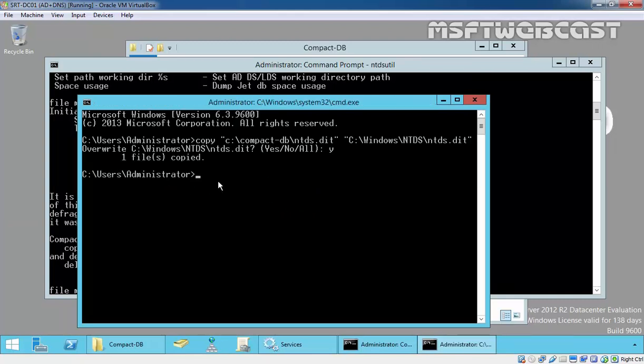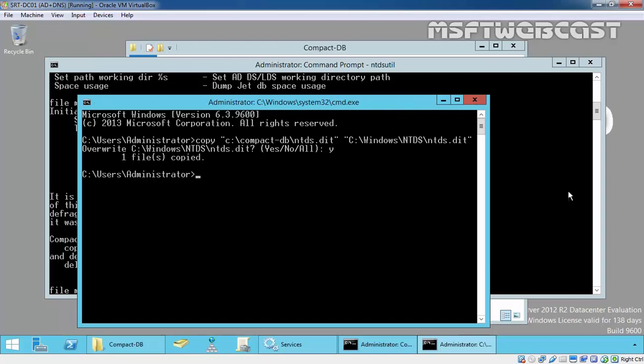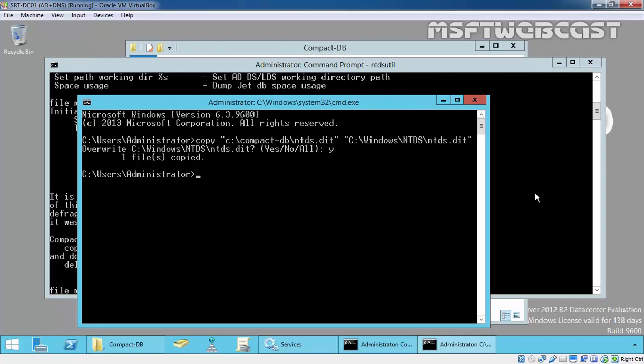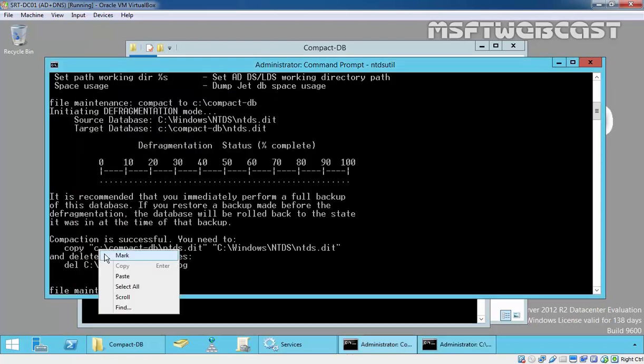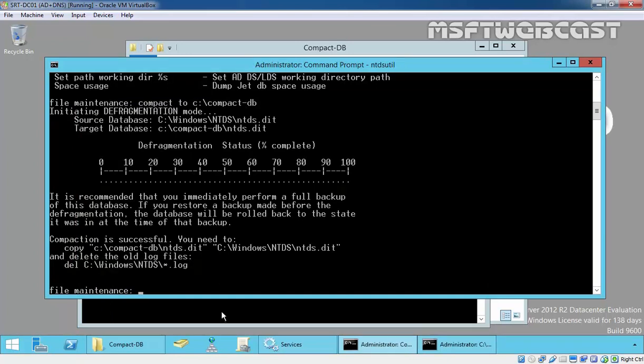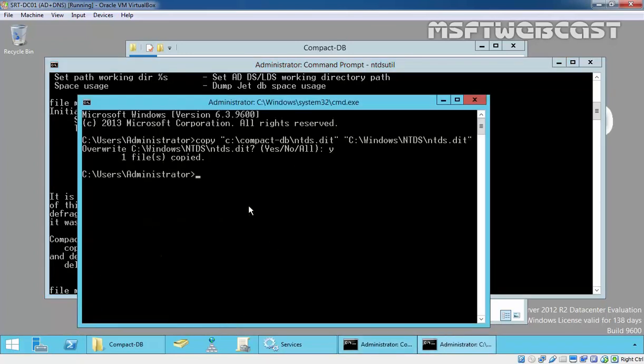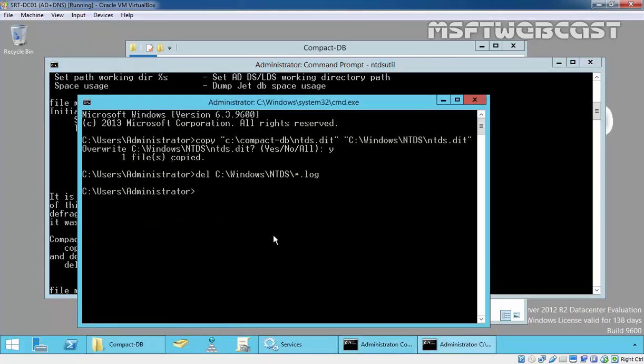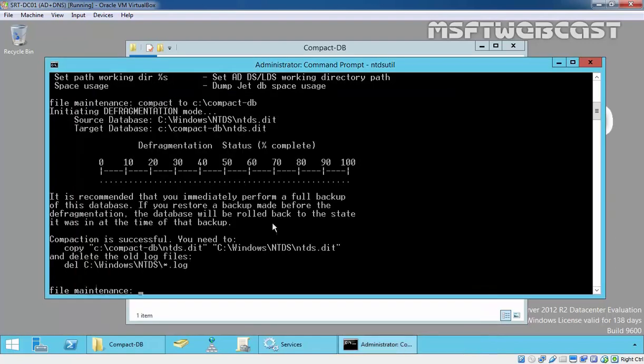Next, delete all log files. Paste it and done. Exit. One more thing is there.